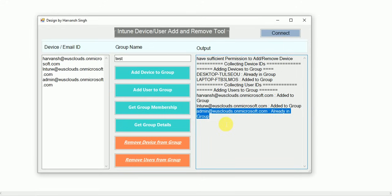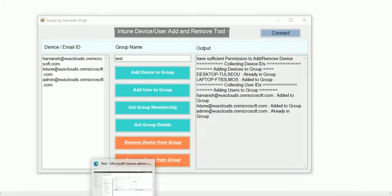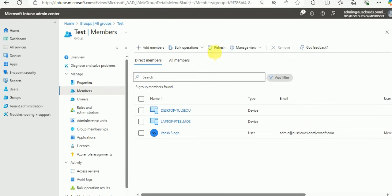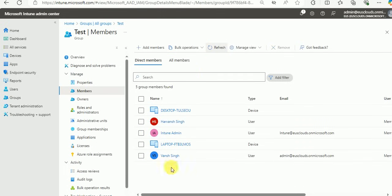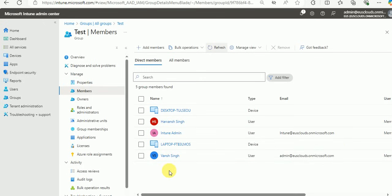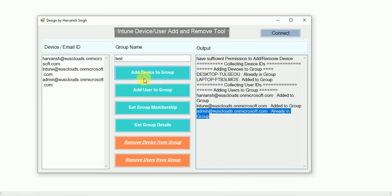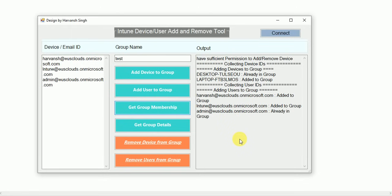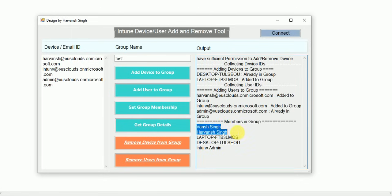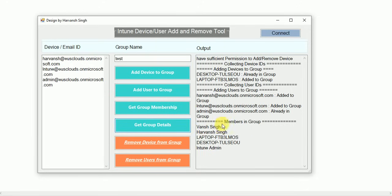If a device or user is already part of the group, the tool will let you know. Let me refresh and validate whether the users were added. Now you can see — one, two, three — three users are newly added to the group. The tool is working well. Let's go to 'Get Membership' and here you will get the list of users and devices that are part of this group.